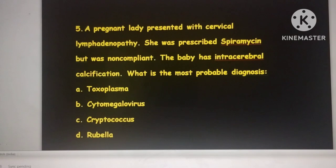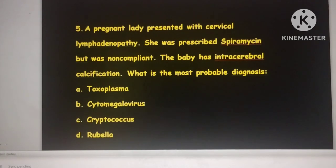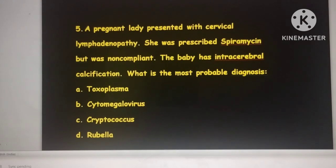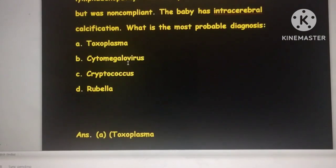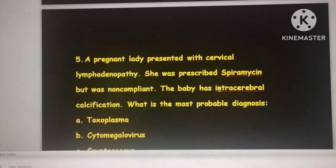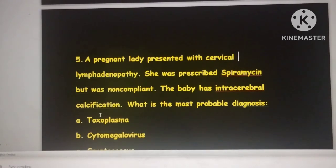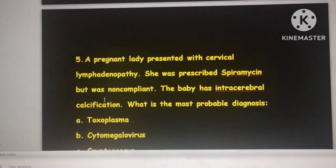The answer is toxoplasmosis. The clues in the question are: cervical lymphadenopathy and spiramycin as the drug of choice. The baby had intracerebral calcification, which is characteristic of congenital toxoplasmosis. Always pick out the clue words in such clinical questions. Thank you.